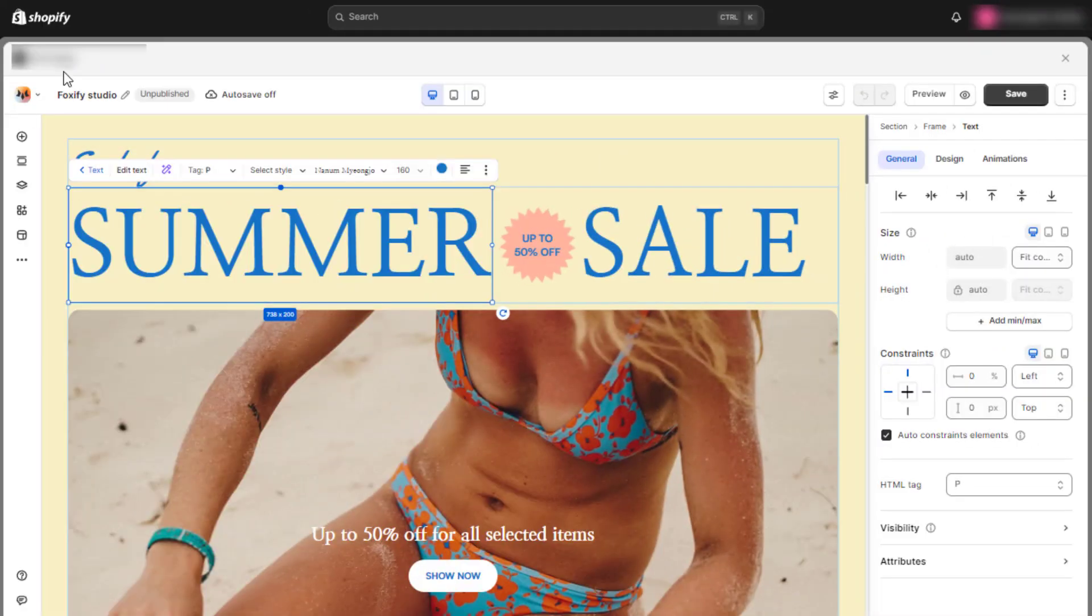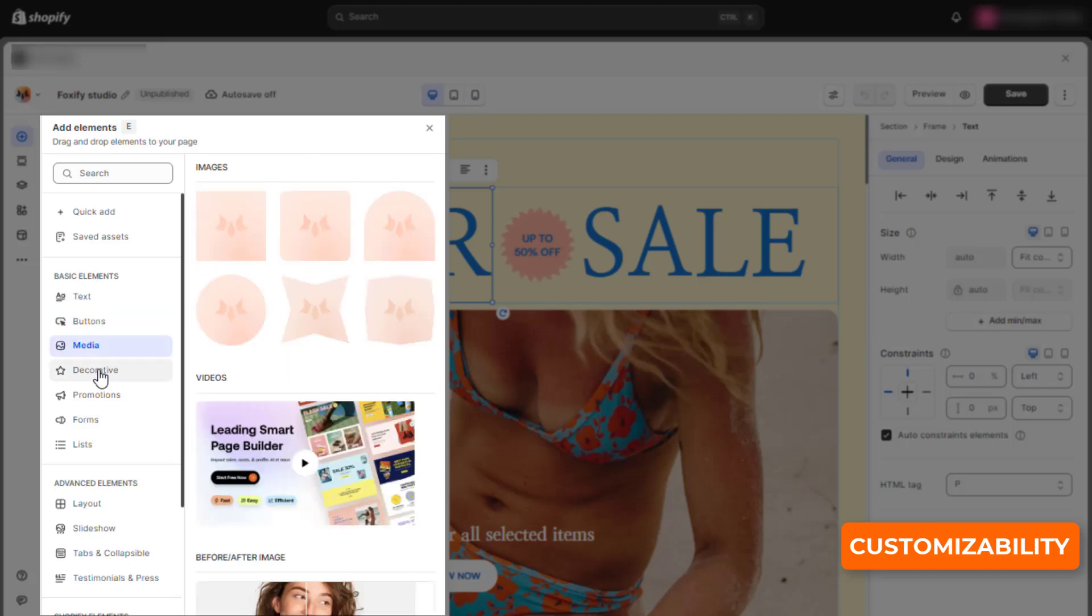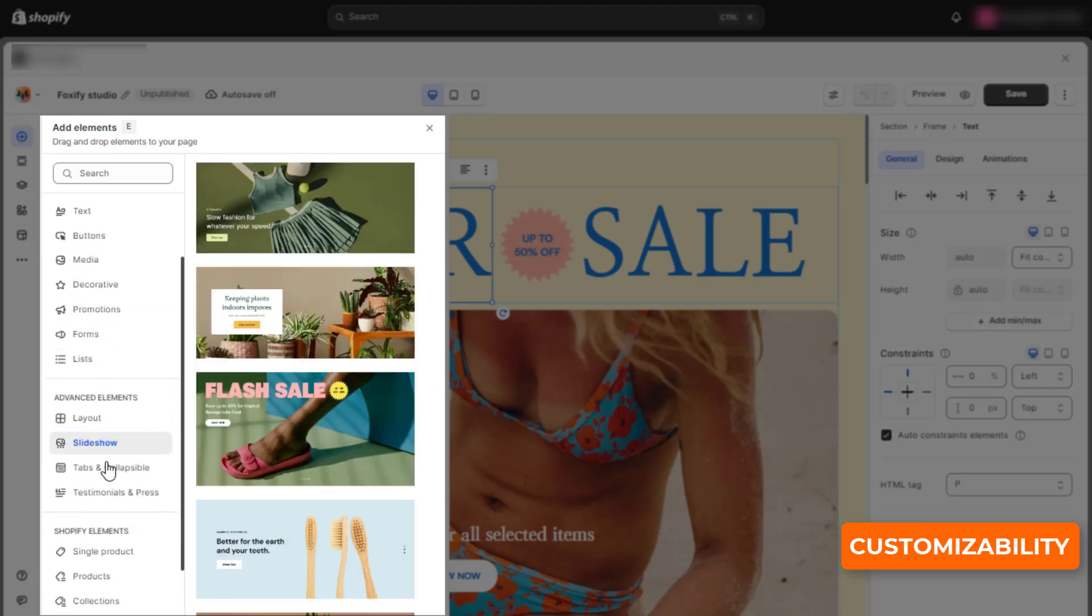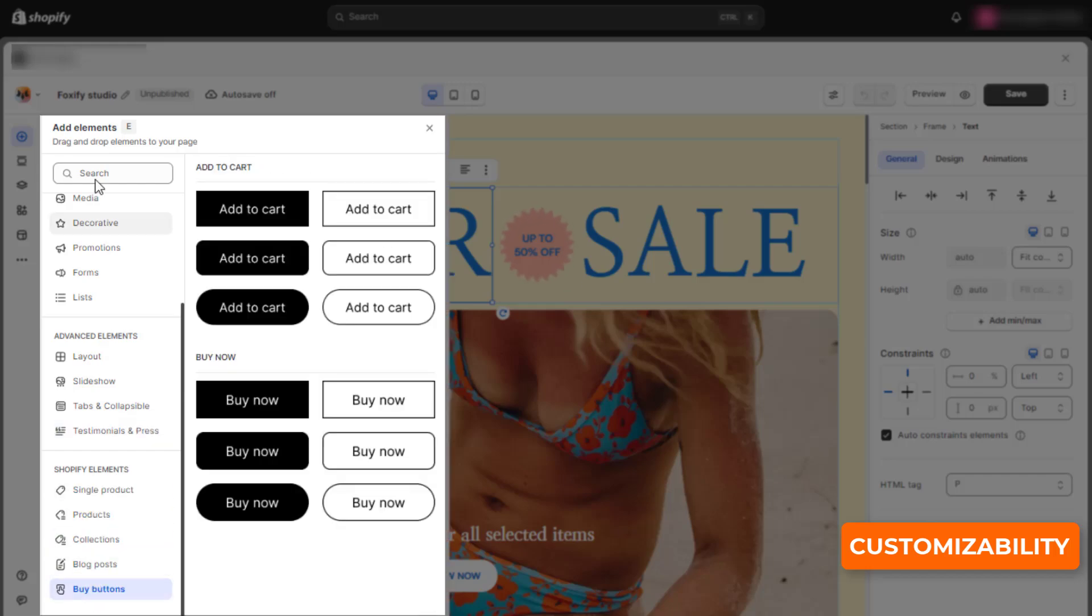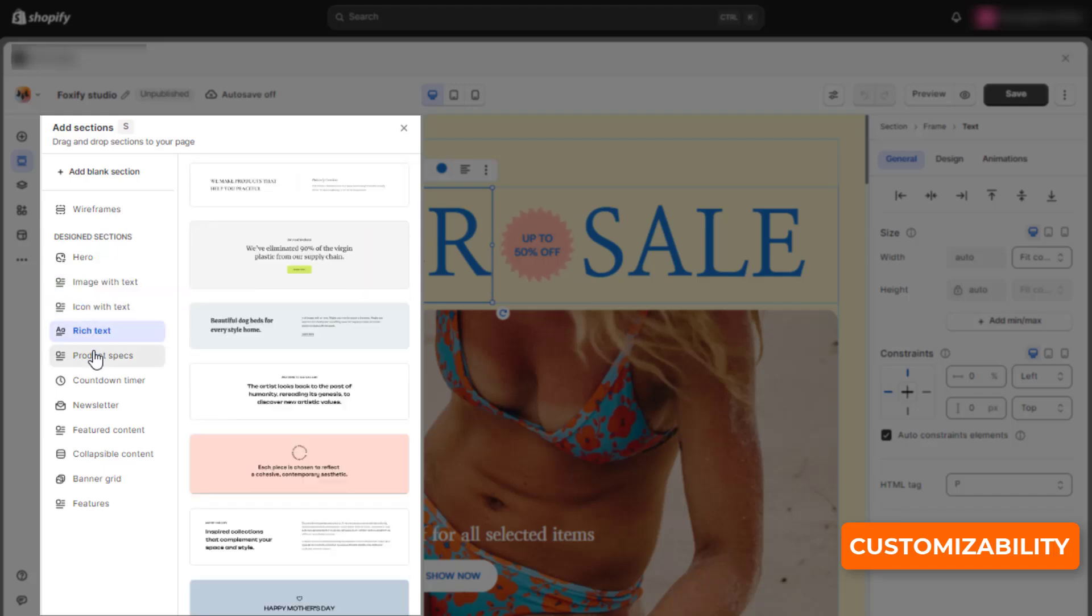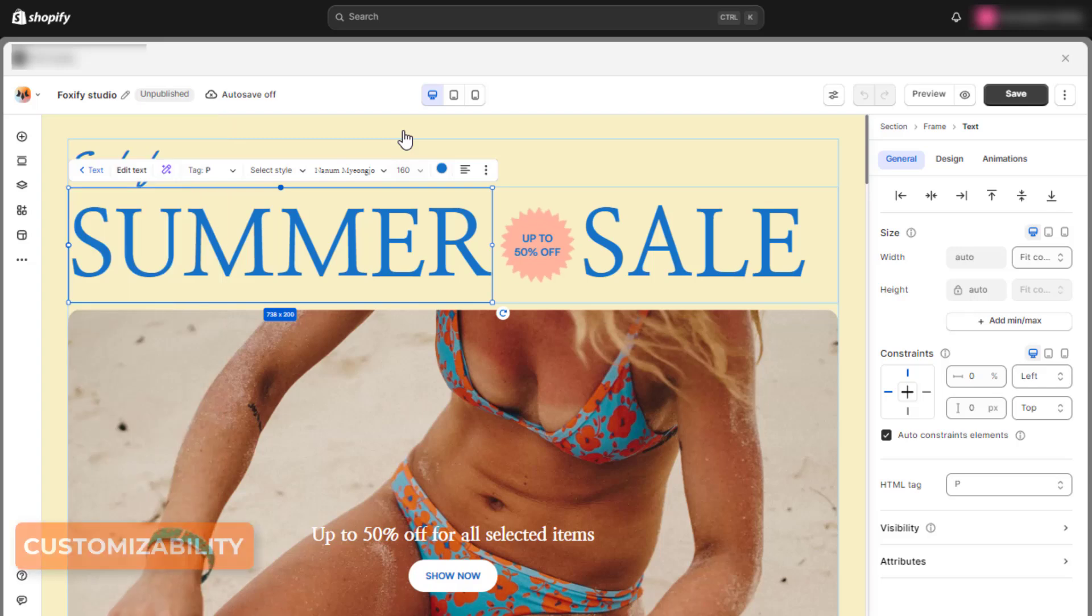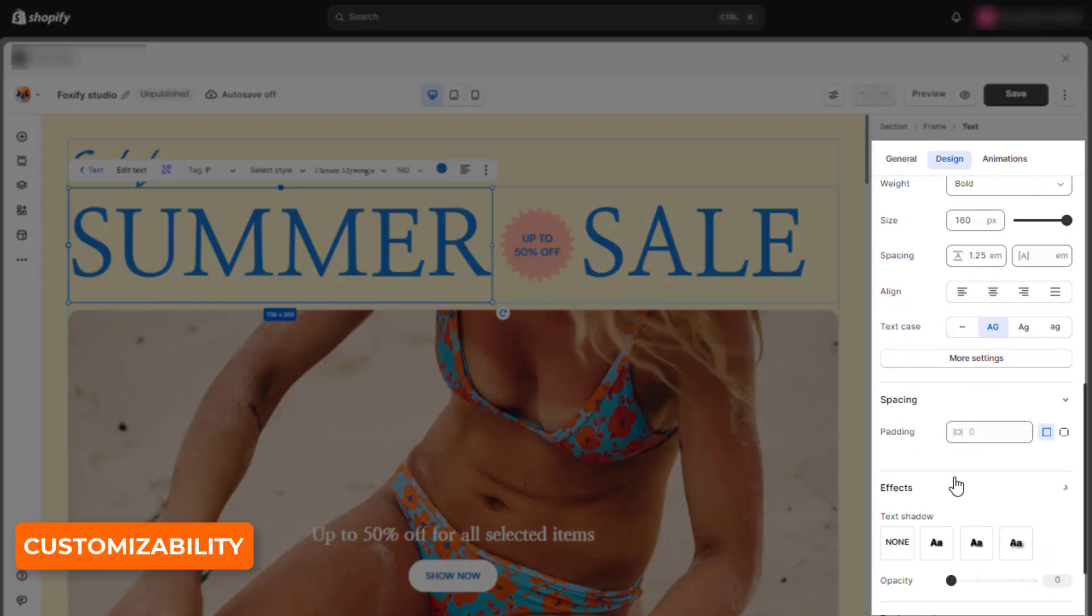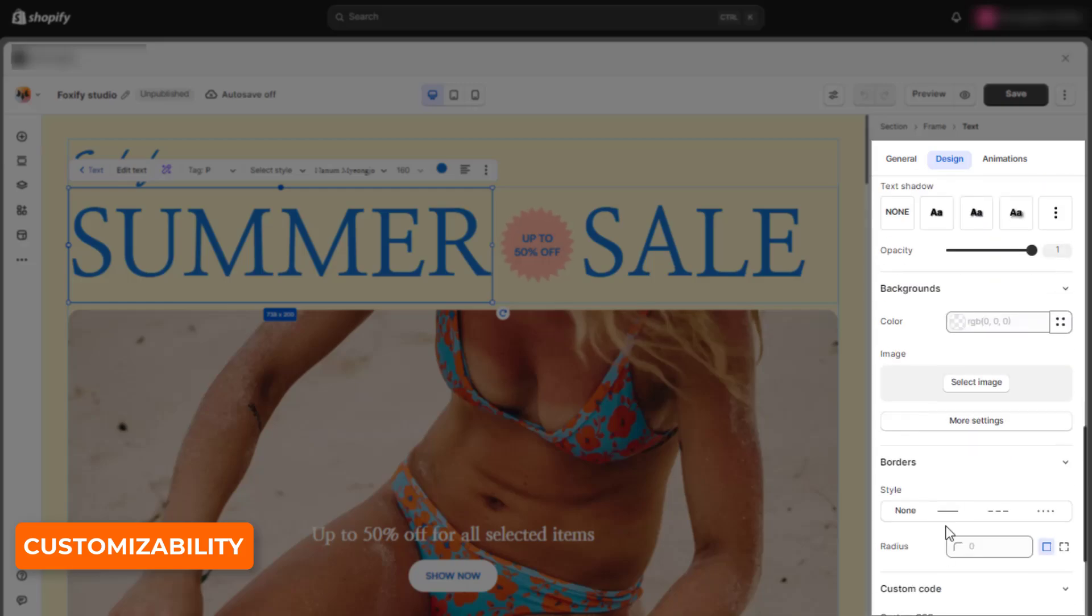Foxify offers many elements from basic to advanced or even Shopify elements, and wireframes or design sections, including hero sections, featured product, countdown timer, before/after slider, and many more that you can easily add and edit any visual elements. The custom section and custom code section are flexible enough to let you build anything.